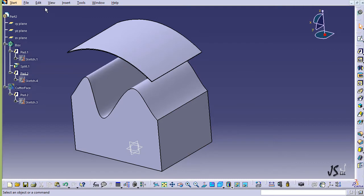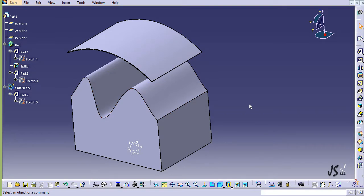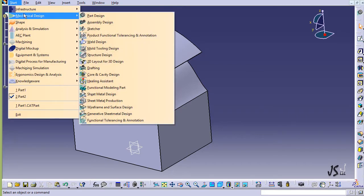The next command I wish to speak about is Sew Surface. Sew Surface means to create a solid object out of a surface. For this, I'm going to go to Surface Design and add some surfaces to this object, and then convert it to a solid object. To access the surfacing commands, go to Start, then Mechanical Design, and select Wireframe and Surface Design.